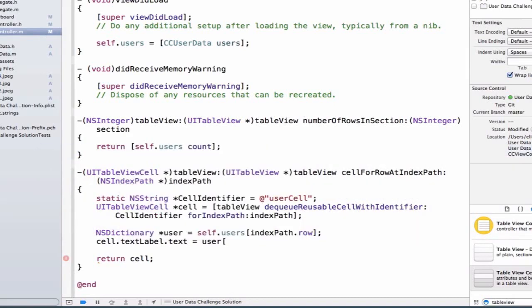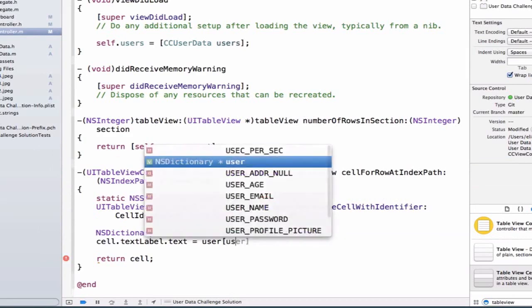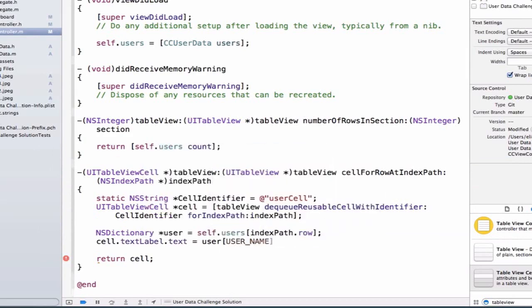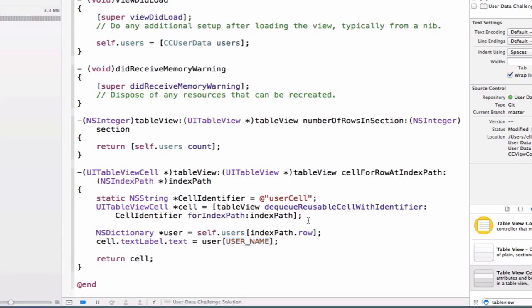And we're going to, again, use our literal syntax here. So we're going to be able to access the key or the value for the key. And we're going to be able to use user name. And we're going to use user name here because we set this up in our define. And we get access to this define because we imported the ccuser.data.h file.